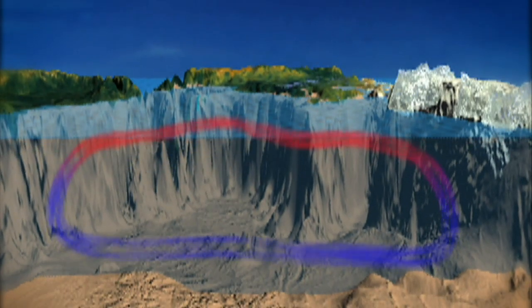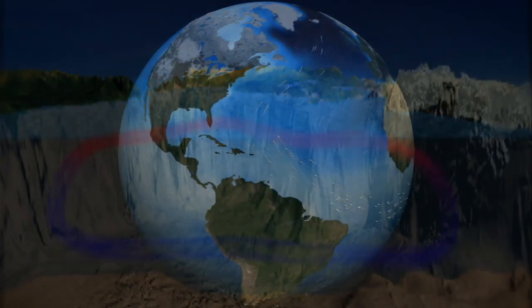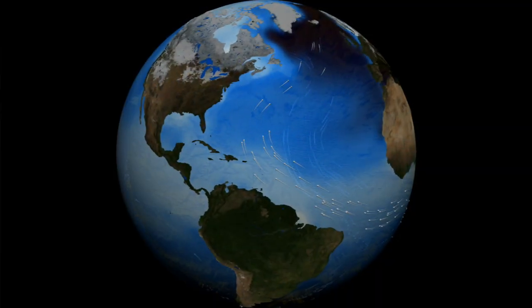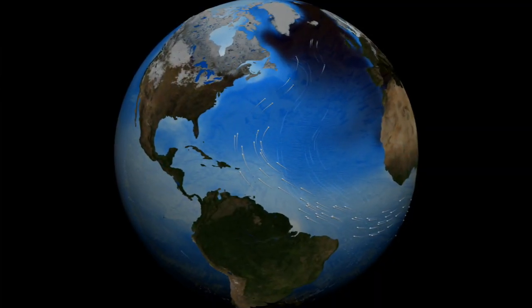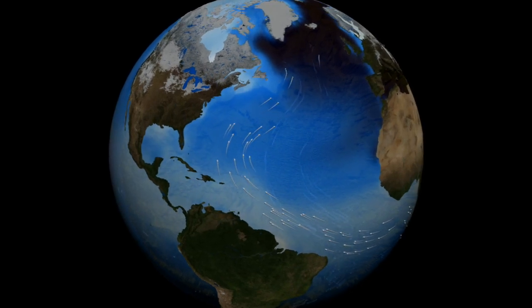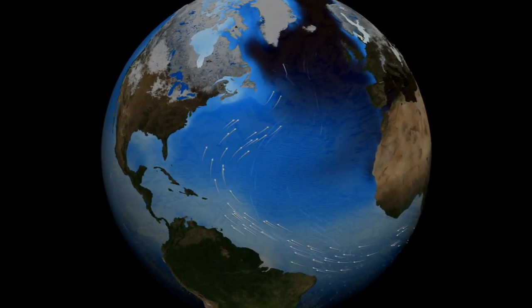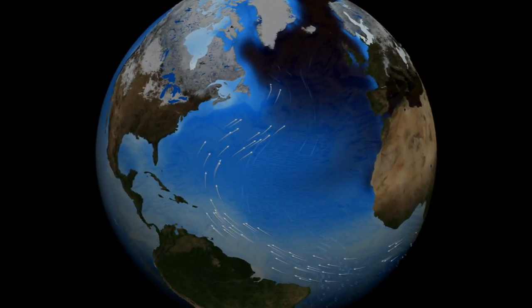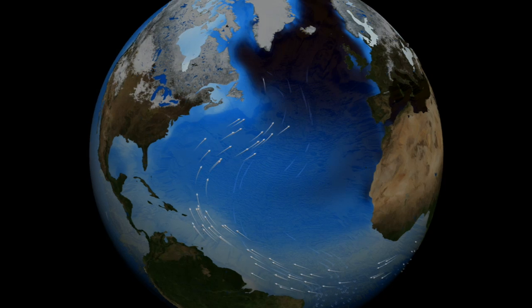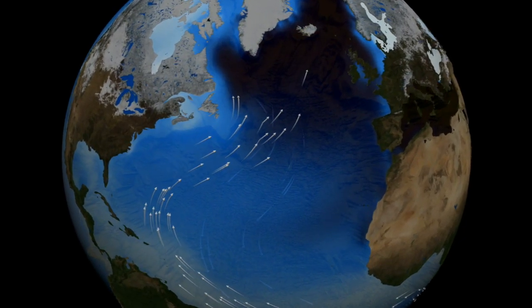It's like a big conveyor belt that operates in the ocean. This overturning moves warm water from the tropics toward the poles, and cold water from the poles toward the tropics. In this way, the overturning regulates Earth's climate.